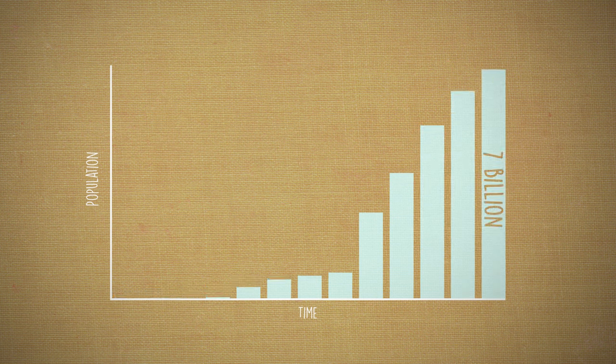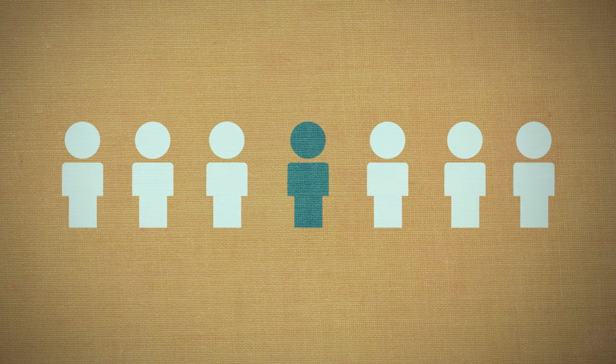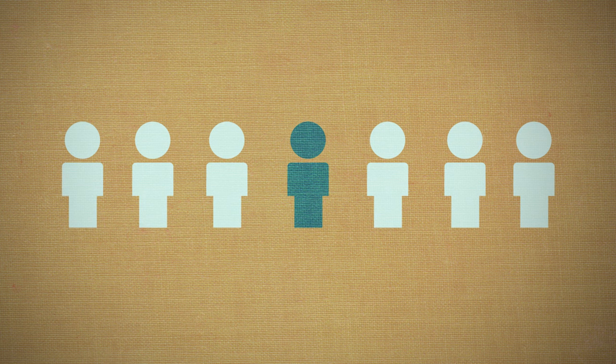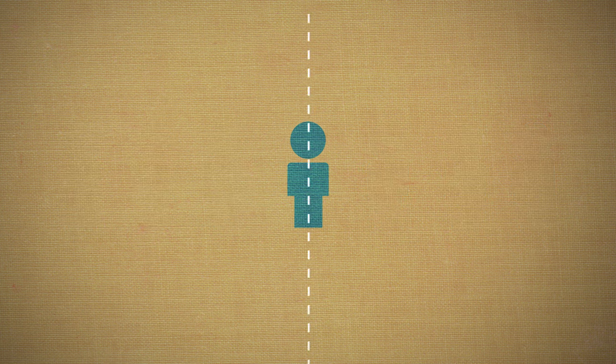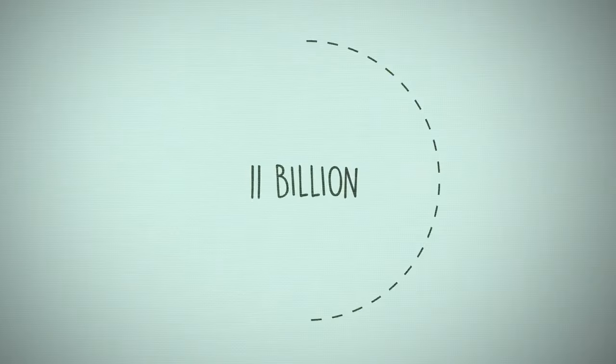Around 1 billion people, or 1 in 7, are chronically hungry. It is predicted that by the end of this century we will welcome person number 11 billion.